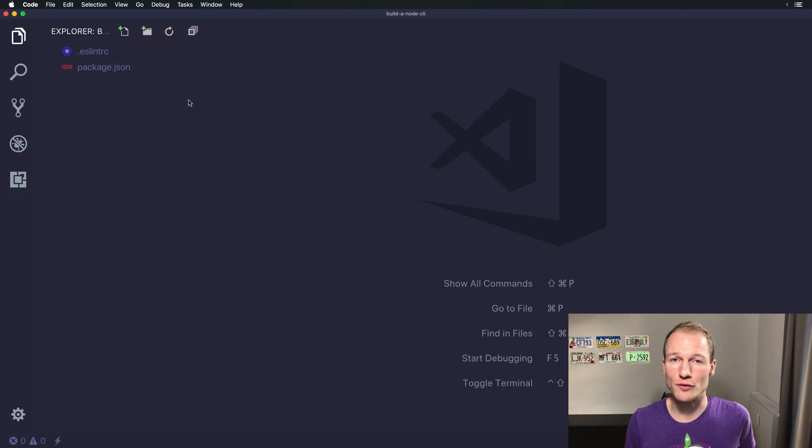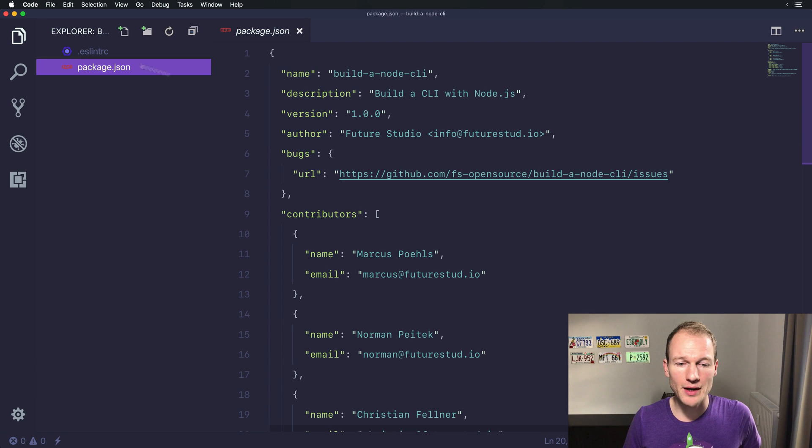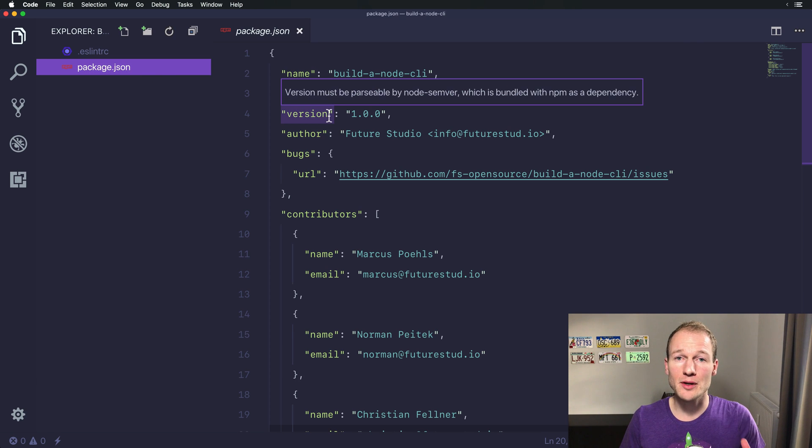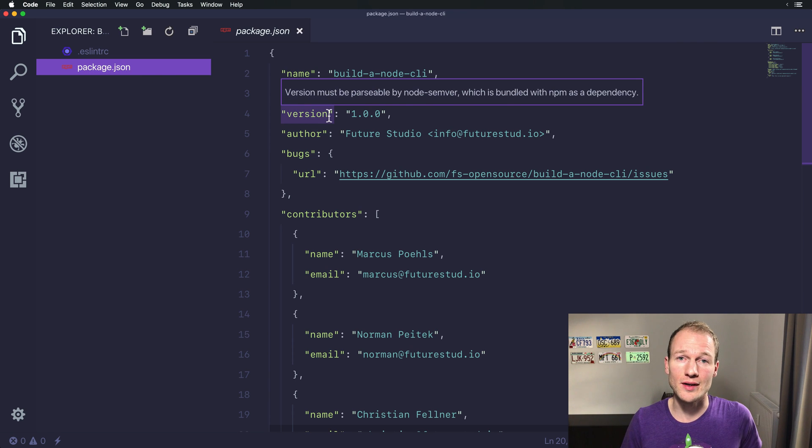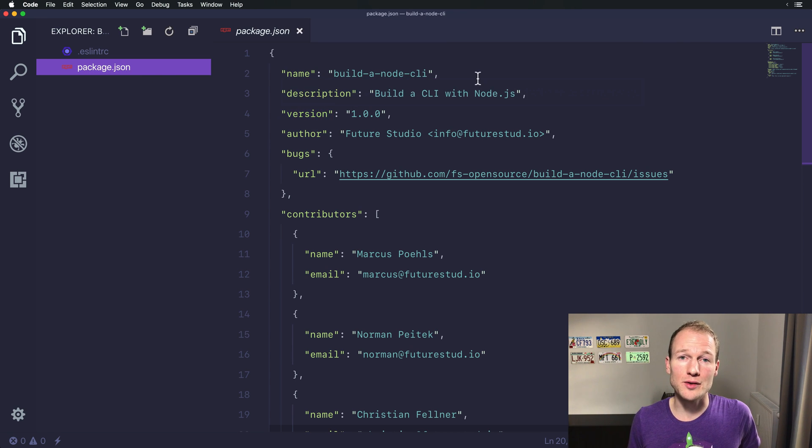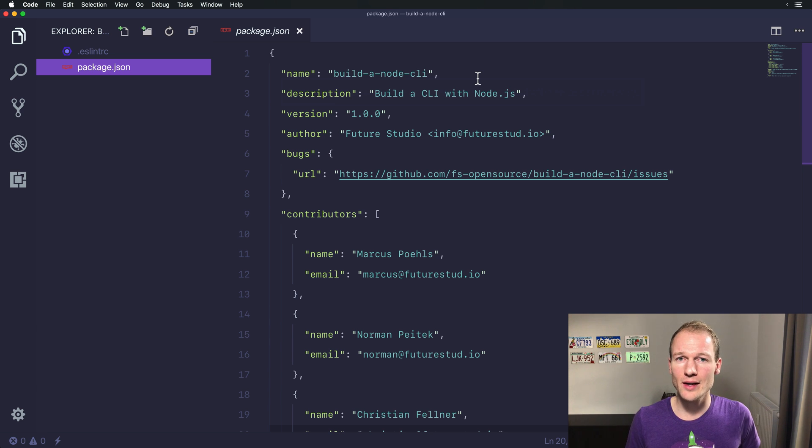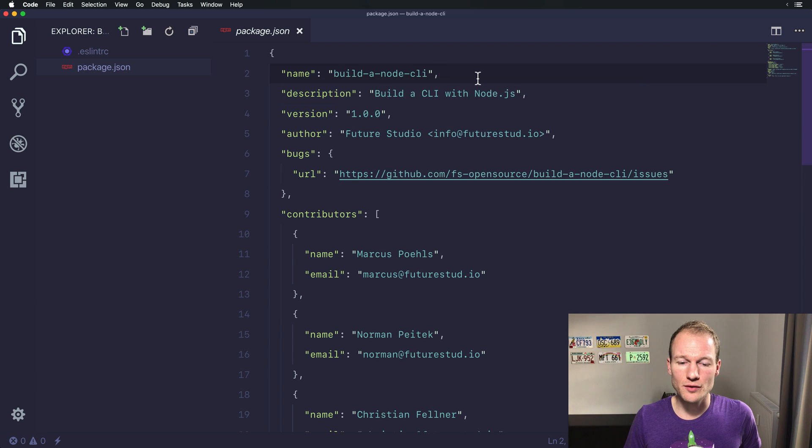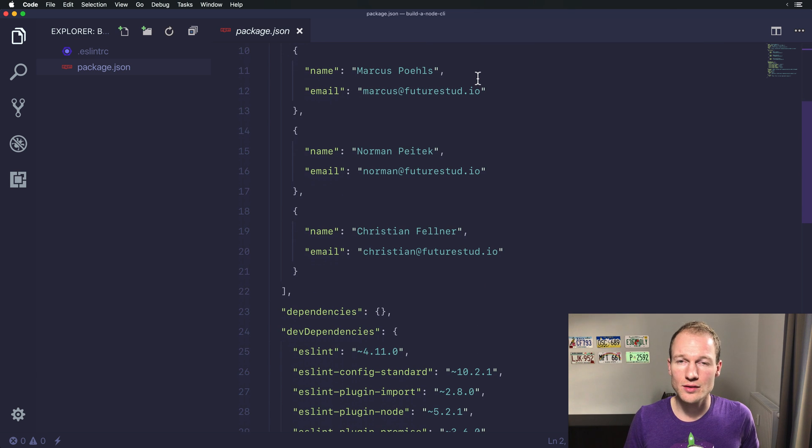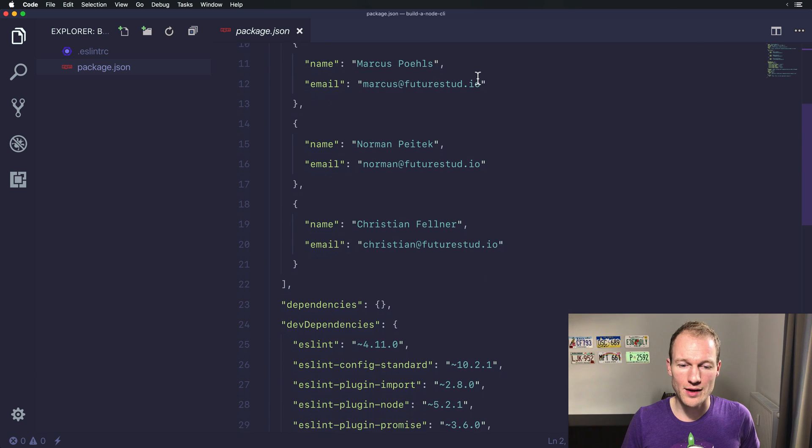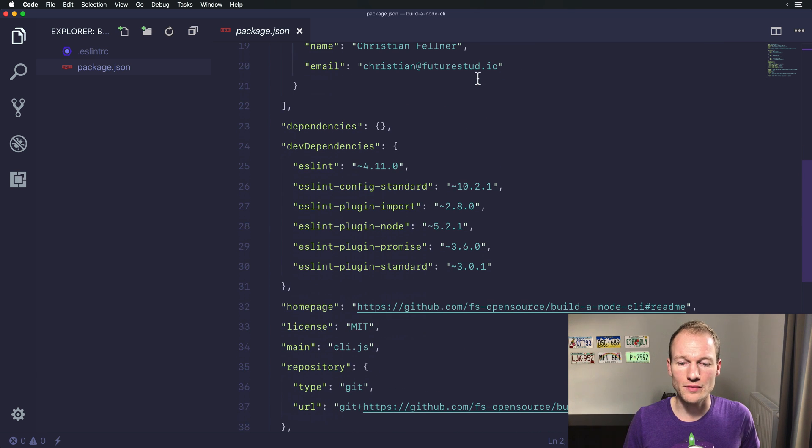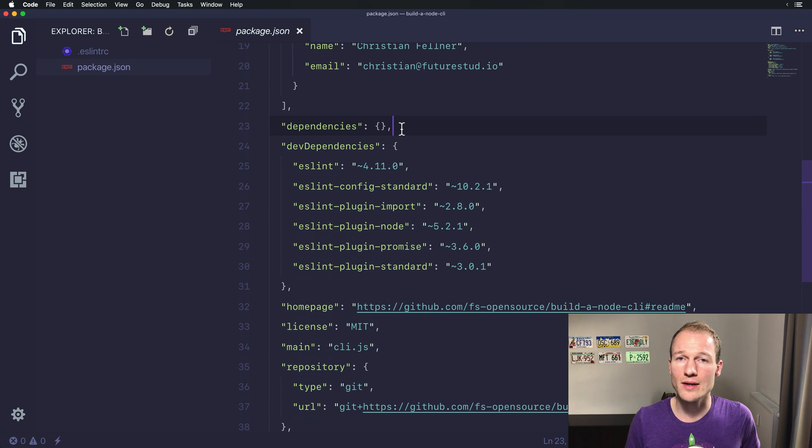I've prepared a sample project that contains two files already. It's a package.json file because we're using Node.js and we can also use npm to import individual packages. But we will look at that in a later video. So for now it just has some default values.